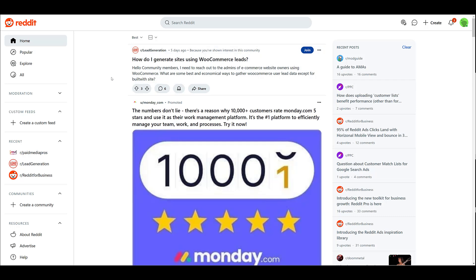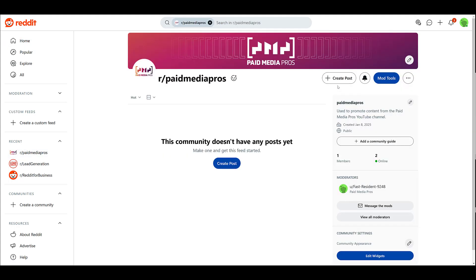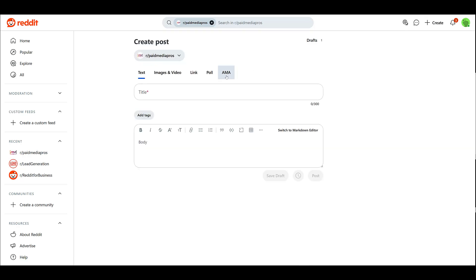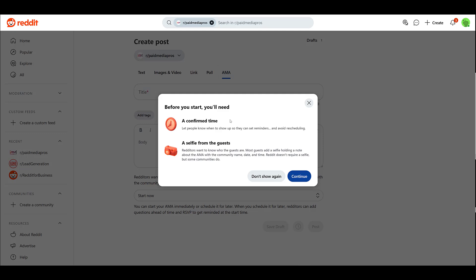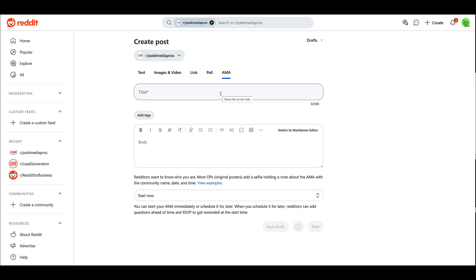Normally, I would research the community best suited for an Ask Me Anything. For the sake of this video, I purposely created a Paid Media Pros one. Make sure you've joined the community, then go up to Create Post and in the menu option, you'll see Ask Me Anything. Reddit lets you know a few things you'll need: have your time set and a selfie from the guest. While it's not required, it's recommended. Click Continue, and first you want to add your title. A very important thing about this title — once this post goes live, you will not be able to edit or recreate the title when you're using it in an ad. It is locked.